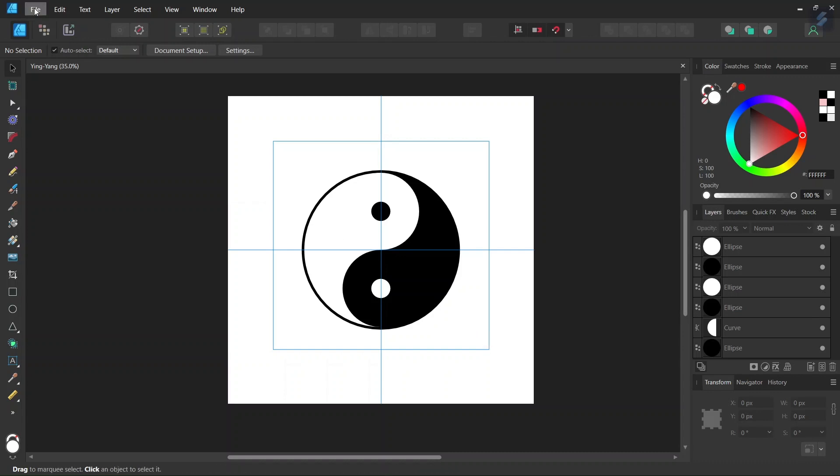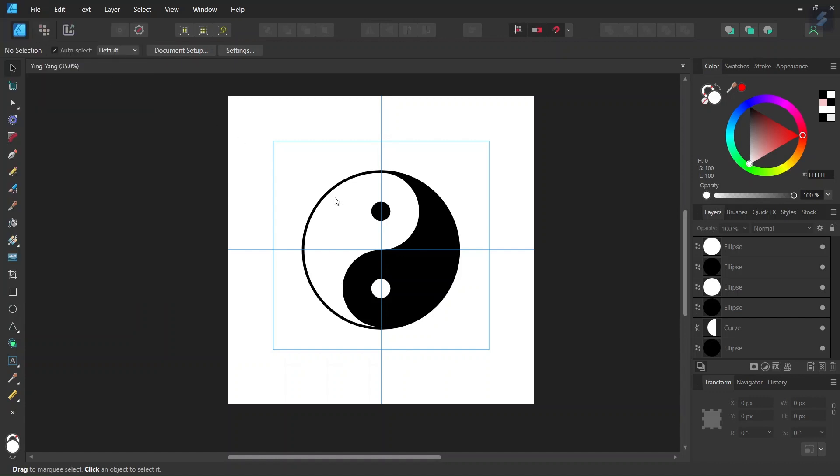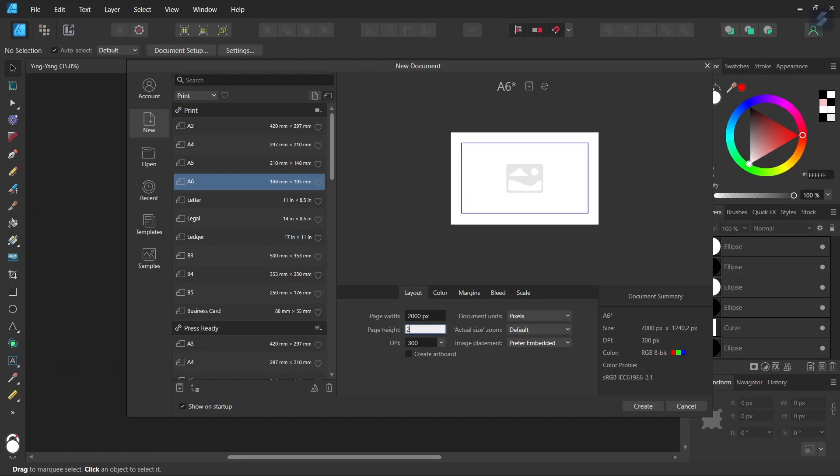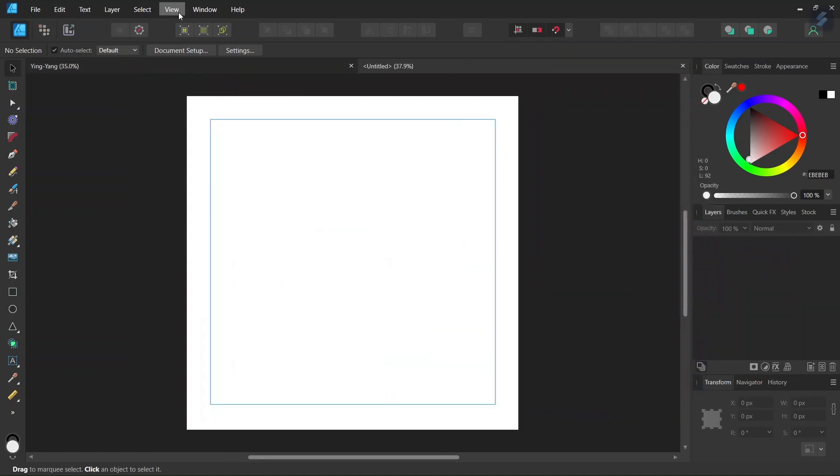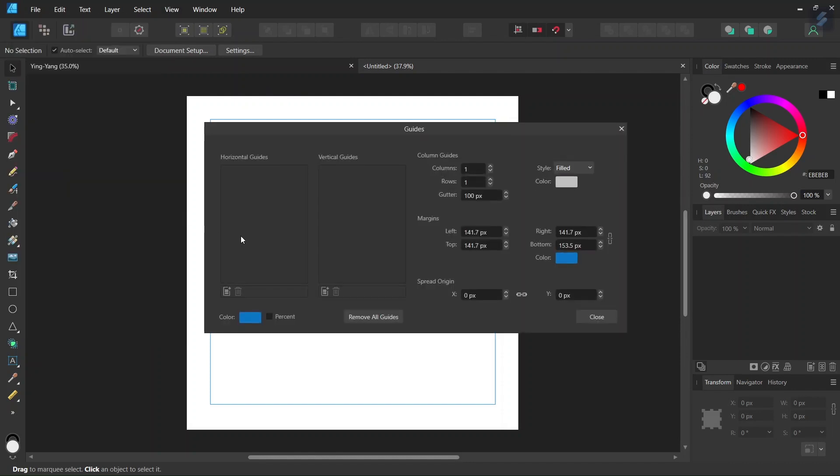So the first step is we go to file new and we create a new document and we give it 2000 by 2000 pixels in dimensions and then we are going to add some center guides to the document so horizontal and vertical center guides.